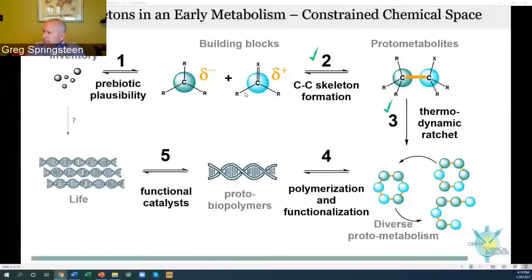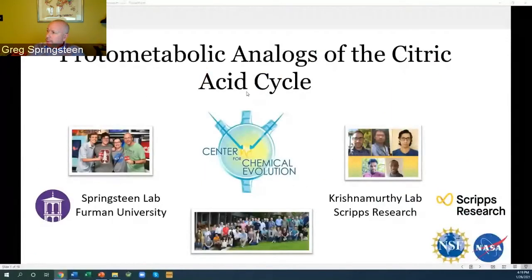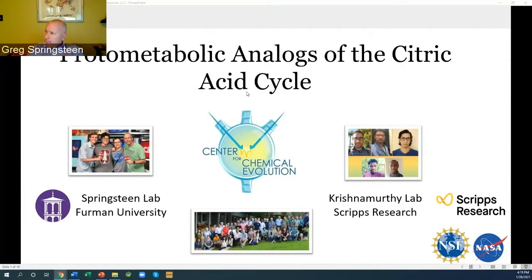I'm honored by the invitation to be here today to talk to you all. The work I'm going to talk about is the result of a decade-long collaboration with the Krishnamurti Lab, supported by the Center for Chemical Evolution and paid for by the NSF and NASA.